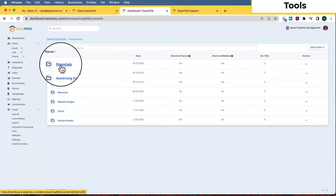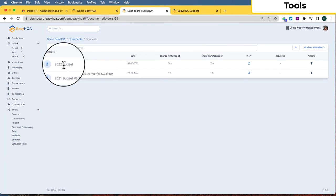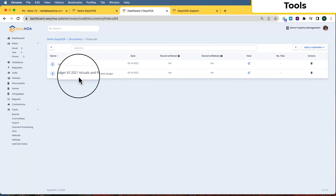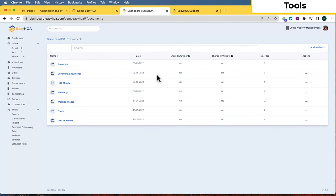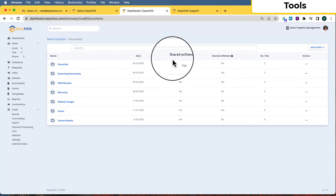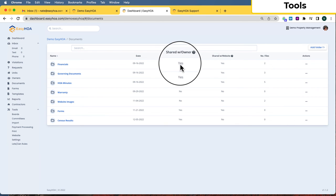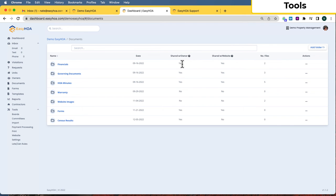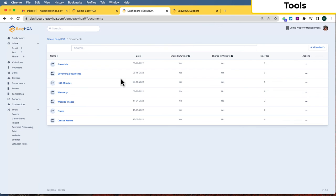The Documents tool lets you organize documents into folders and subfolders, or place files directly in the main folder. To add more files, click the plus button, or add a subfolder. There are two key columns: Shared With Owner and Shared With Website. If Shared With Owner is set to yes, the owner will see those files on their owner portal. If Shared With Website is yes, anyone visiting the website can see those files.